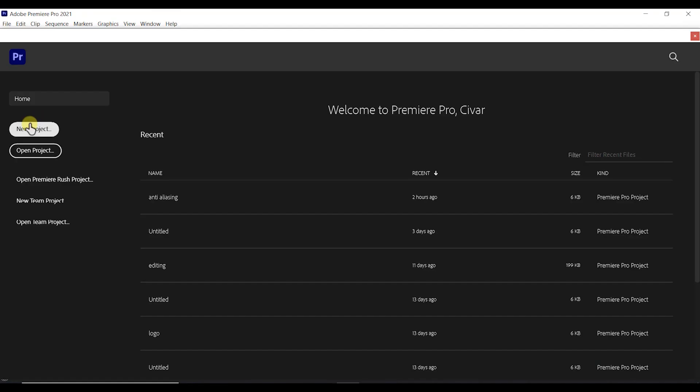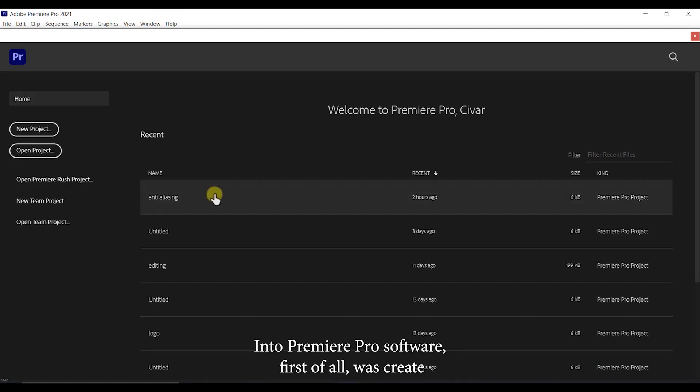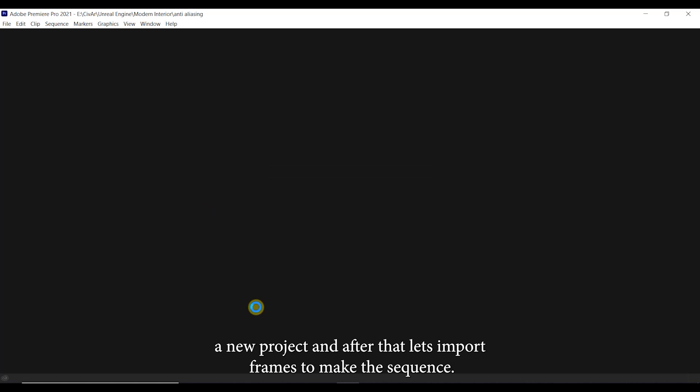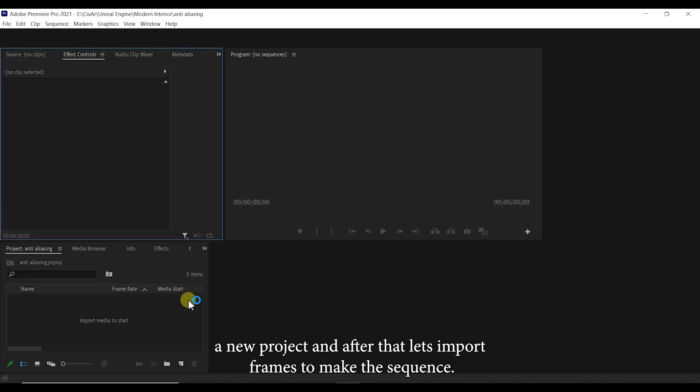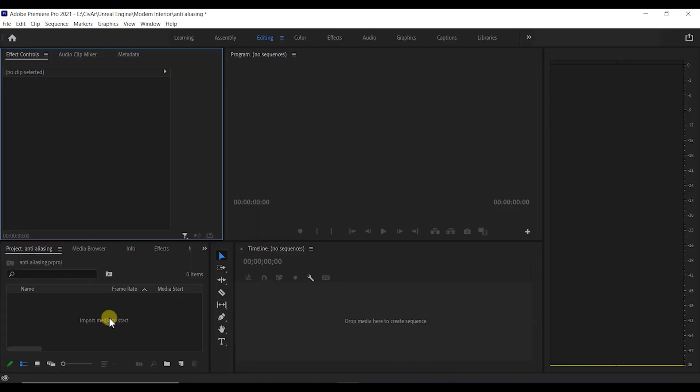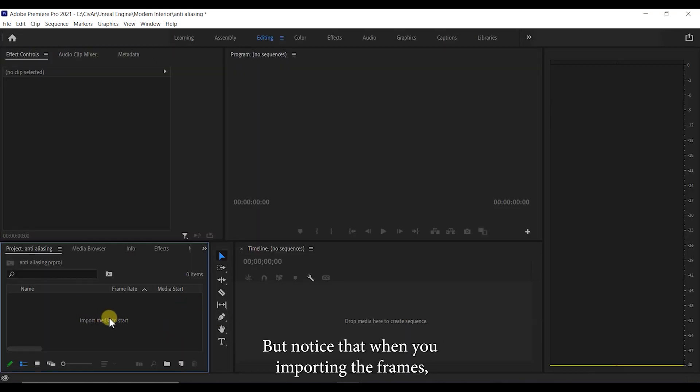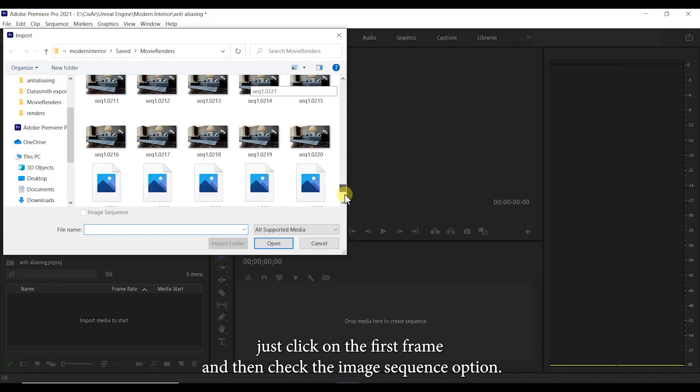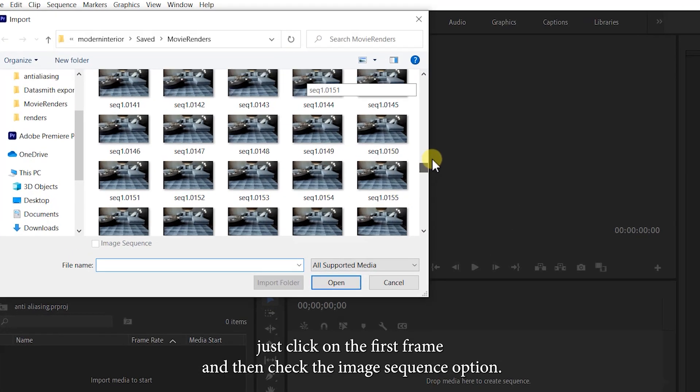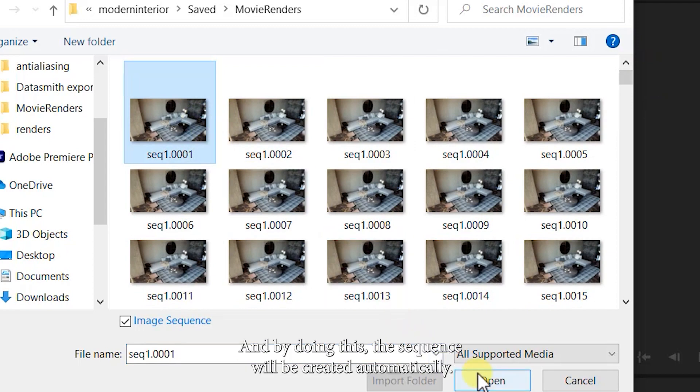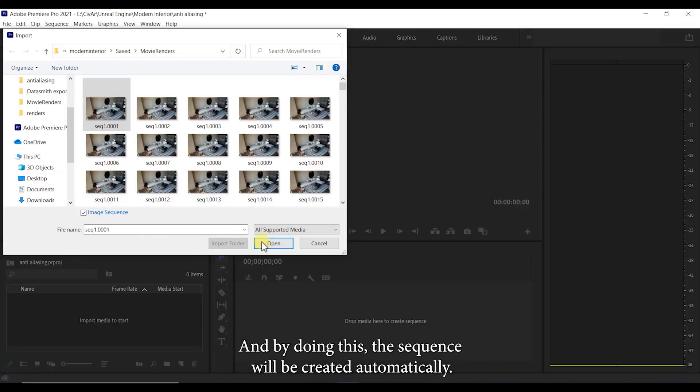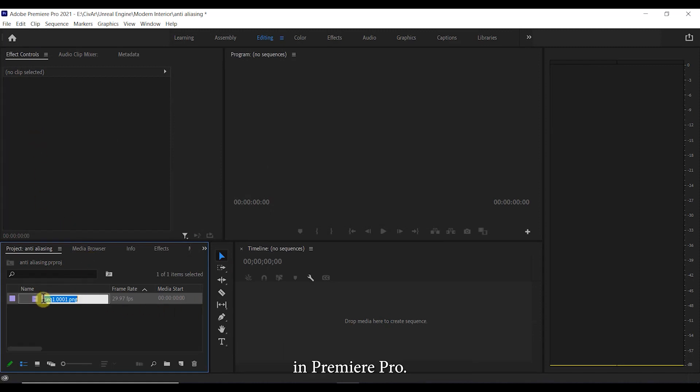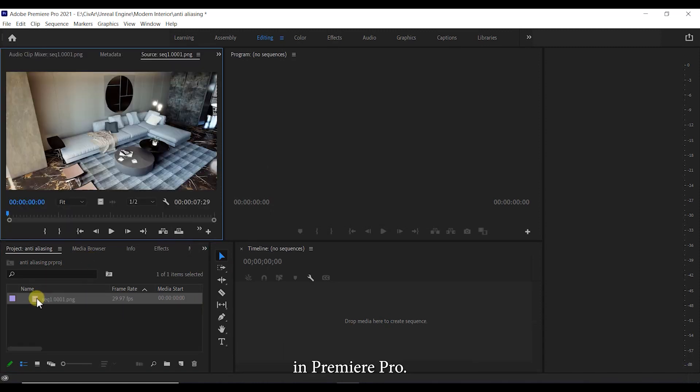In the Premiere Pro software, first of all let's create a new project and after that let's import the frames to make the sequence. But notice that when you're importing frames, just click on the first frame and then check the image sequence option. By doing this, the sequence will be created automatically and all you need to do is to check it and then drag it to your sequencer in Premiere Pro.